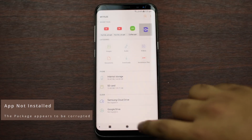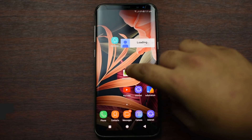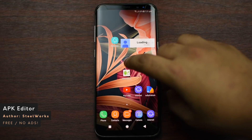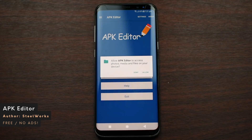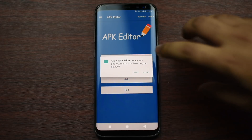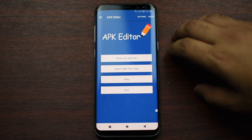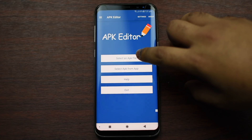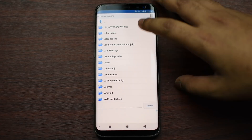What you can do is download APK Editor, which is going to be in the description below. Otherwise, you can search it up on the Google Play Store. Allow the permission, then from here what you have to do is select the APK file from your device.